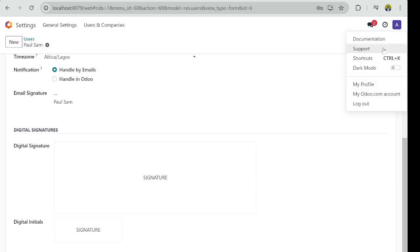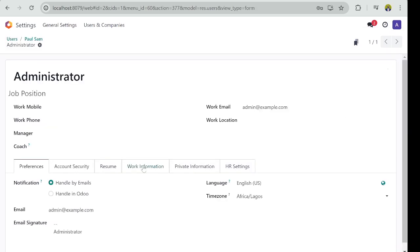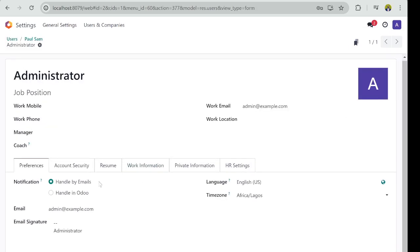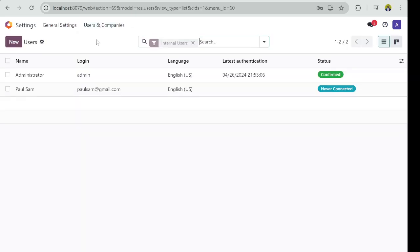So that anytime you want to edit Paul, you just need to go to his account and then click on My Profile. And then Paul will be able to set his own signature and make it look beautiful. Okay, now, so that's how to create and manage new user accounts.